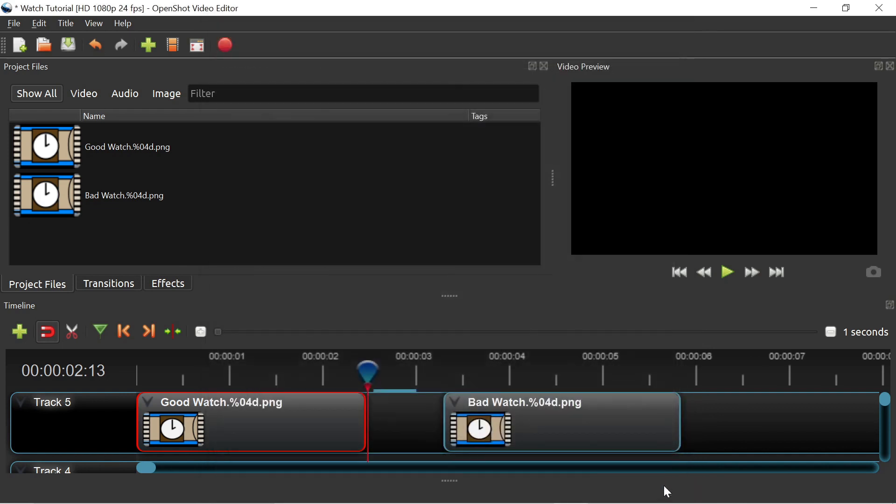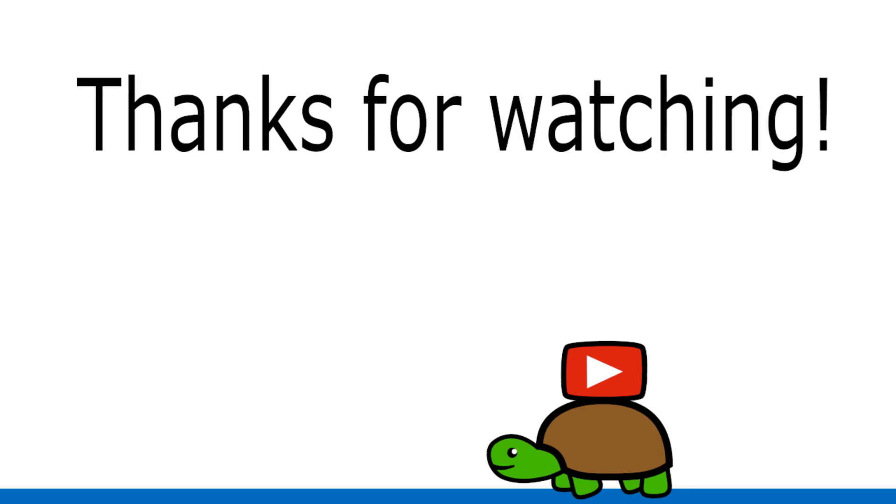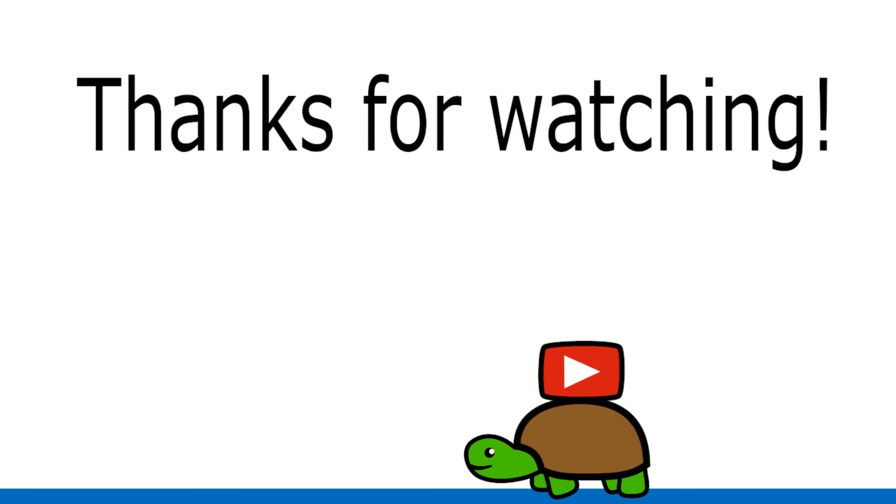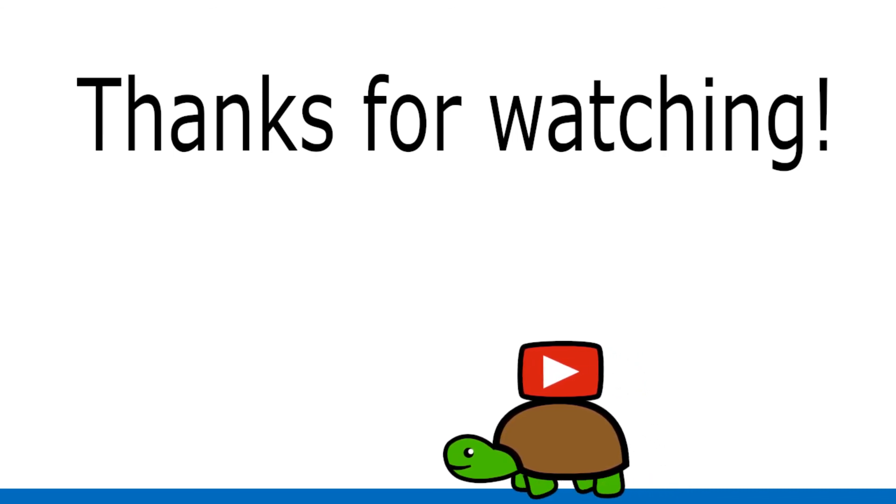I really hope this tutorial helped you out, let me know in the comments if you have any questions. Thanks again for watching, until next time.